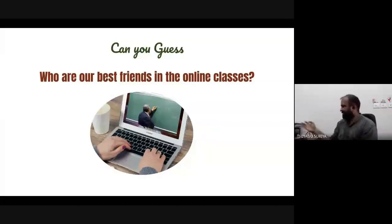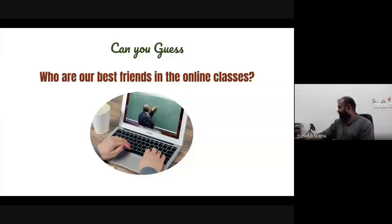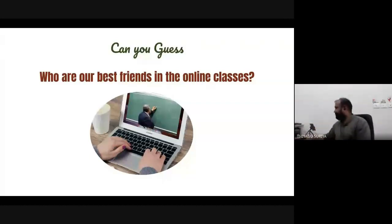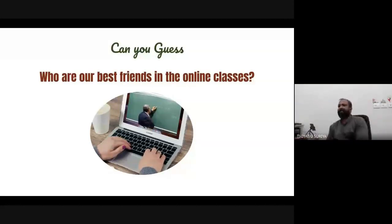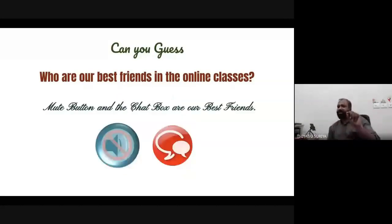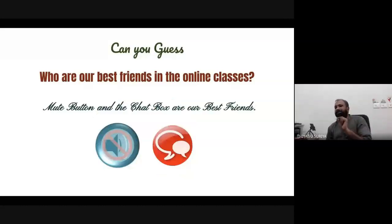We can see your predictions. 'The teacher,' 'laptop,' 'best network,' 'phone' — good answers! Yes, you are already connected with the devices. Now I'm giving the answer: the answer is the mute button and the chat box are your best friends in online classes.